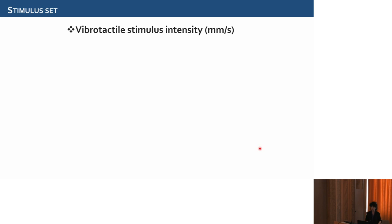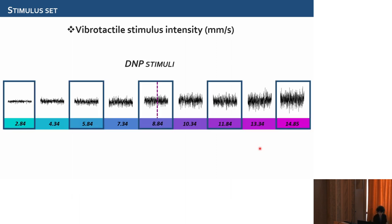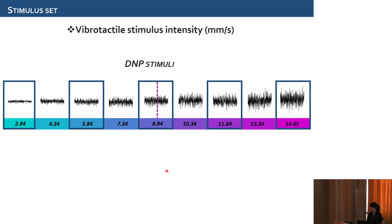Concerning the stimuli, we use vibrotactile stimuli differing in intensity — specifically the mean speed of the vibration. We use nine intensities for the relevant stimulus that can be combined with five intensities of the irrelevant one, highlighted by the squares. There is a stimulus where the dashed line is the boundary — the reference value stimulus.